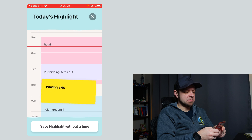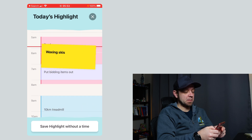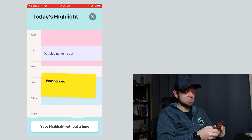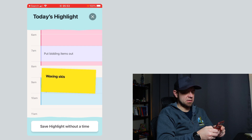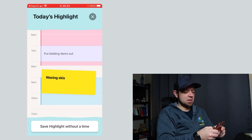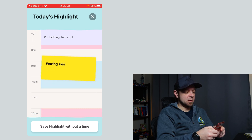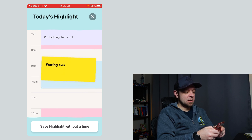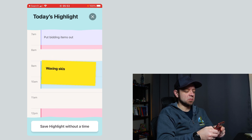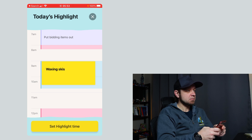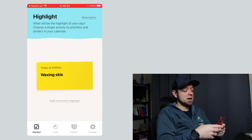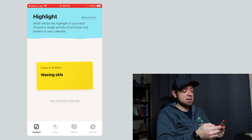You can drag it and it actually has my calendar in there. My wife has to put bidding items out — although she'll be skiing before she goes skiing. So I can put this in wherever. Let's say I was going to wax skis during treadmill time. And now I can hit Set Highlight. With my highlight set, I'm ready.